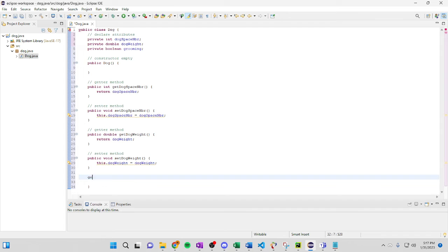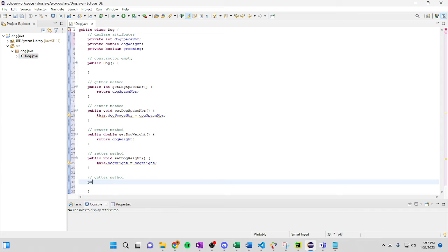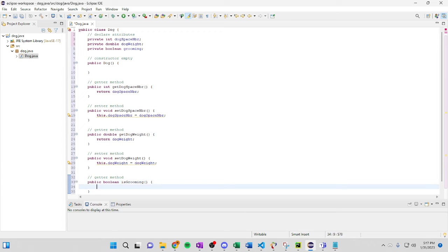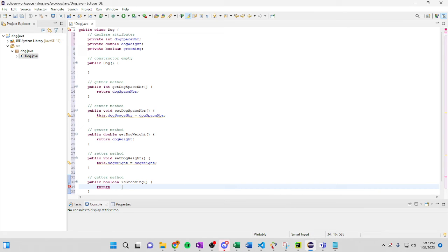Then we're going to do another getter method. Perfect. boolean. get grooming. Return grooming.